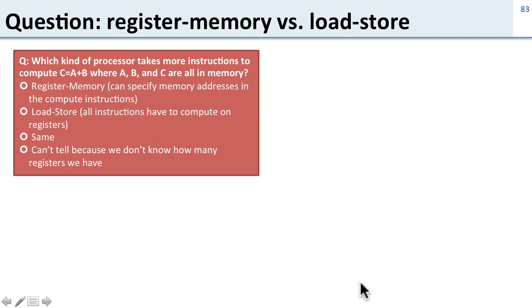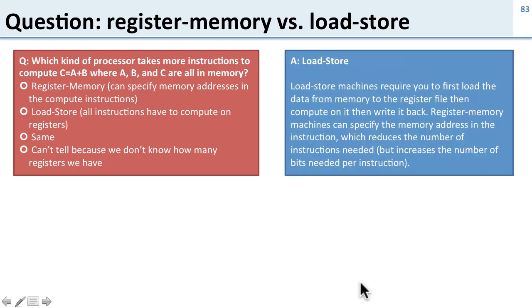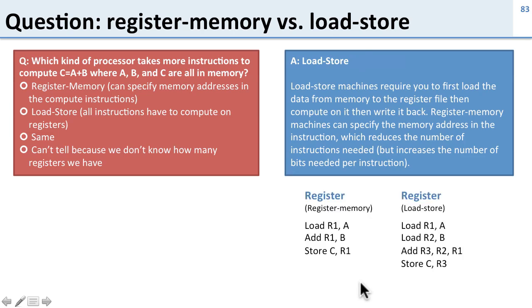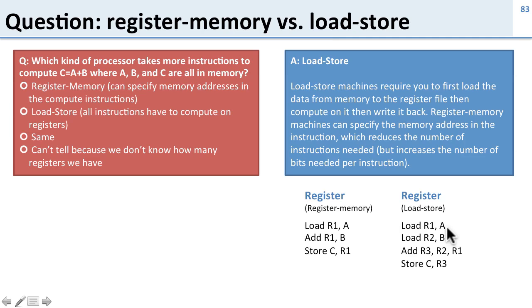First a question. So what kind of processors take more instructions to compute C equals A plus B, where A, B, and C are all in memory? Well the answer here is that the load store machine, sort of like the MIPS one, they take more instructions. So you can take an example here. Here's register memory. We can specify where to load and store the data in the instructions. With a register load store thing, we have to load directly into the register file, and then we have to explicitly store. So it's going to take more instructions this way. So a register memory machine will actually take fewer instructions here.